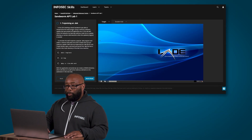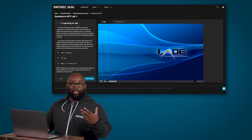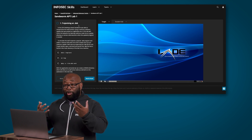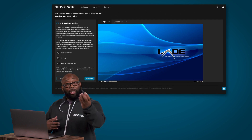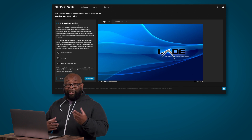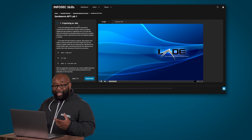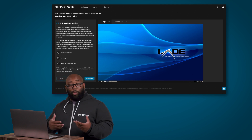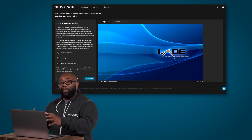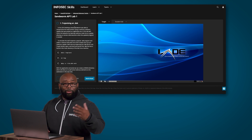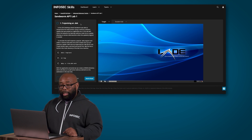One of the first things we're going to do is trojanize a .deb file, which is basically an installation file. If you imagine you're on your Windows machine and you download a file from the internet to double-click and install something — a .deb file is the Debian equivalent of that. Since we're working with Kali Linux, which runs on top of Debian, .deb files are the best thing to use for this.